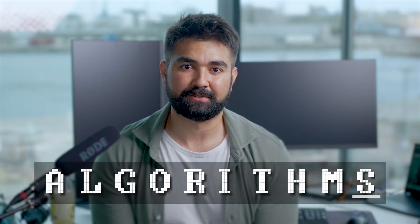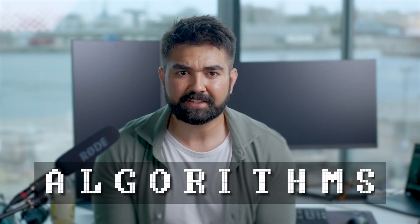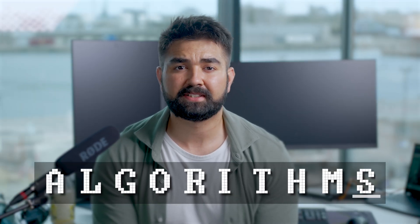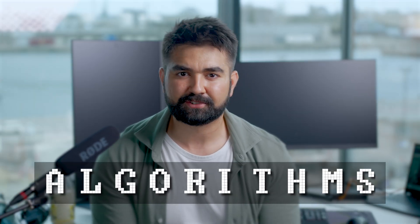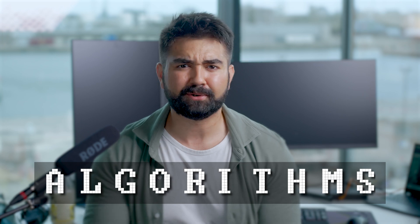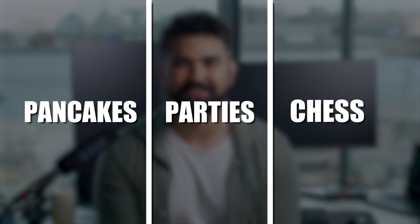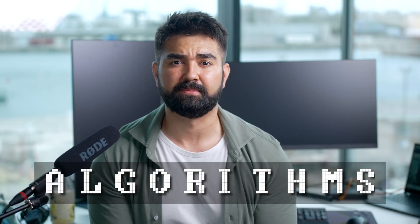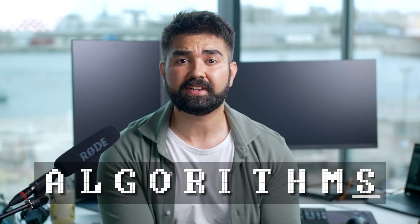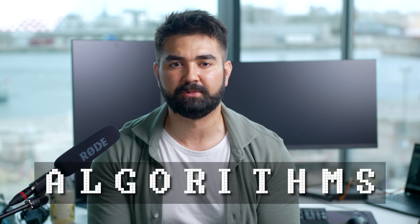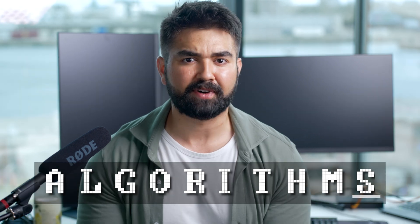Today we are tackling algorithms, but not in the way you would expect. No yawn inducing PowerPoints and no tedious lectures. We are talking pancakes, parties, chess matches, real life stuff. This is about uncovering the secrets of algorithms in the most fun and relatable way possible.